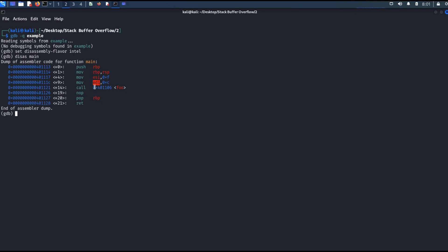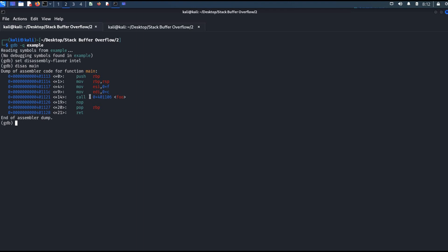EDI and RDI are essentially the same register at different sizes. RDI is an 8-byte register, EDI is a 4-byte register — EDI is the lower half of RDI. Similarly, ESI is the lower half of RSI. The first parameter will be pushed into RDI; here it's using EDI because the parameter value does not exceed 4 bytes. If it were more than 4 bytes, it would have used RDI. The second parameter will be pushed into RSI.